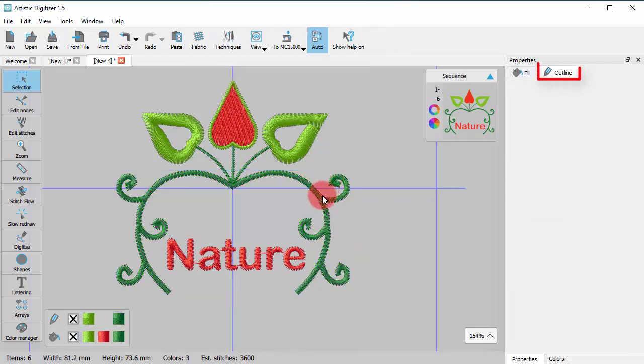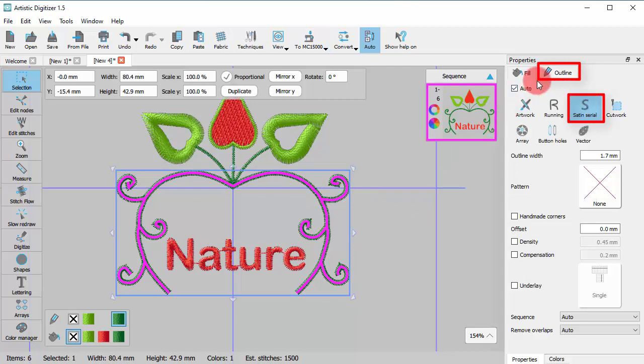The selected object is now a line object as the fill stitches have been removed.